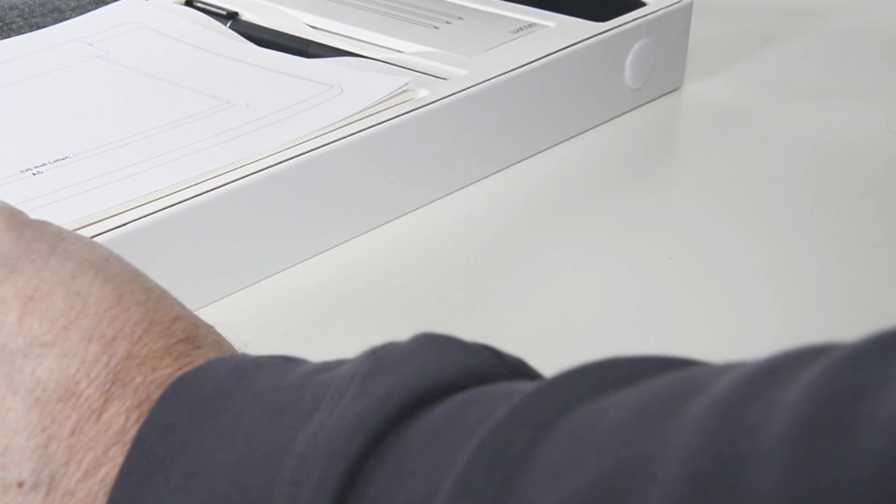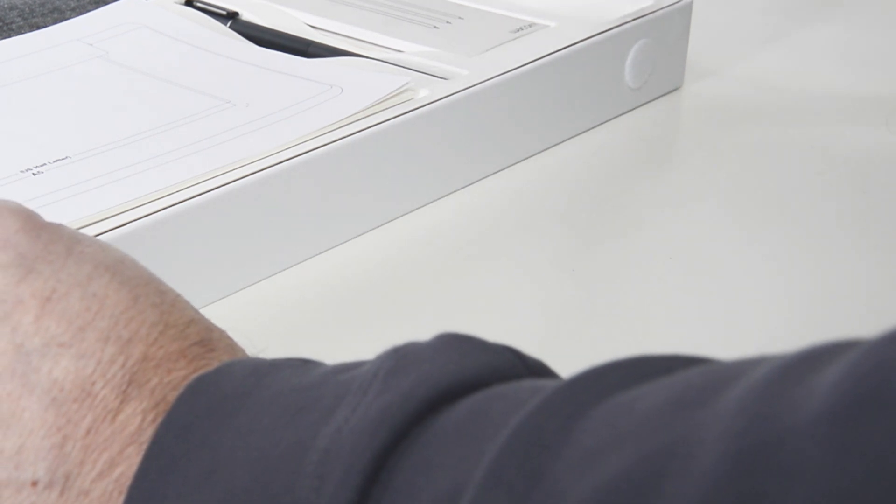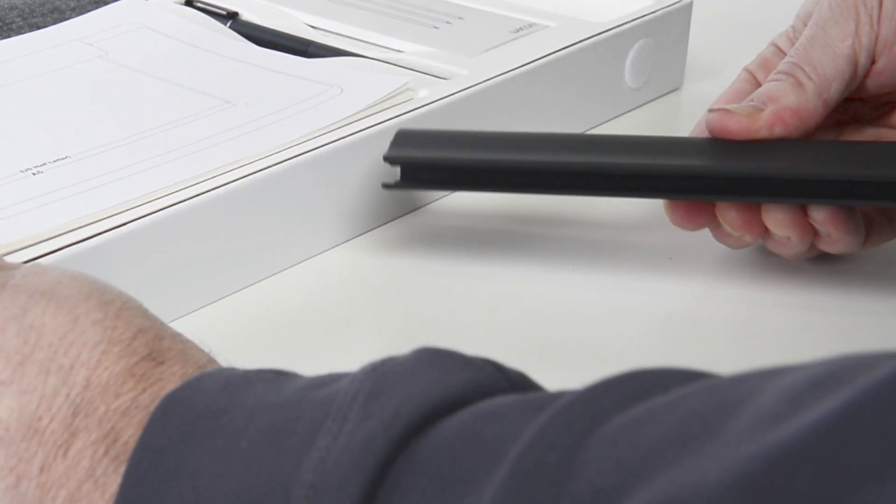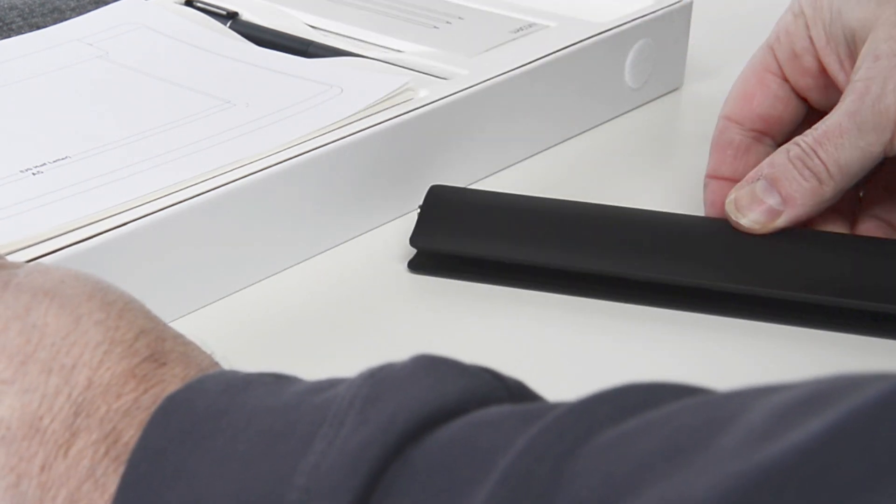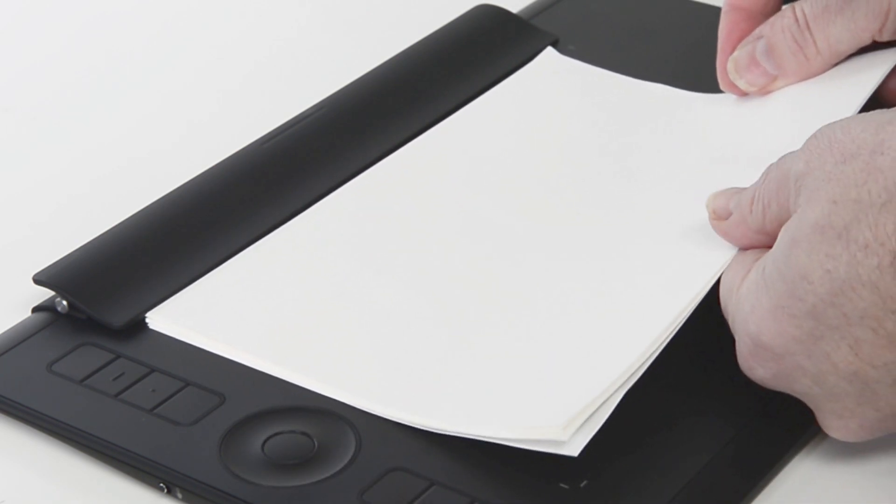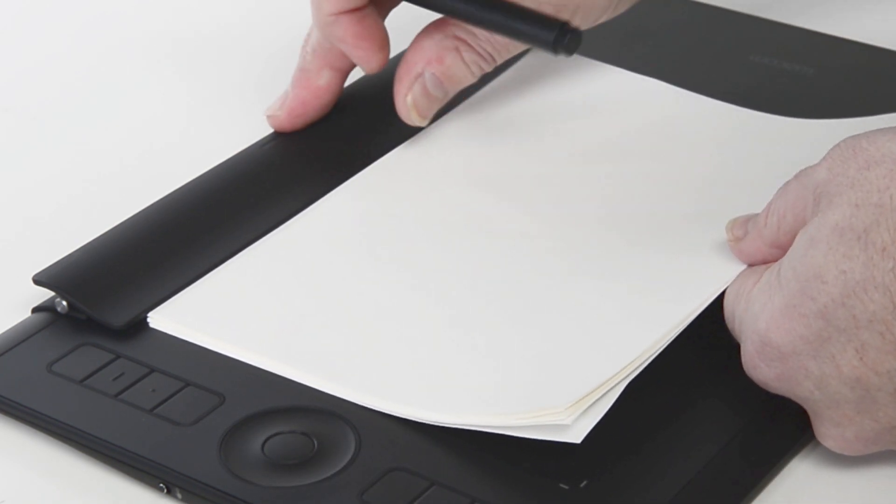The paper accessory kit comes with a clip for keeping the paper in place while drawing. This keeps all the ink in perfect registration with previous strokes.